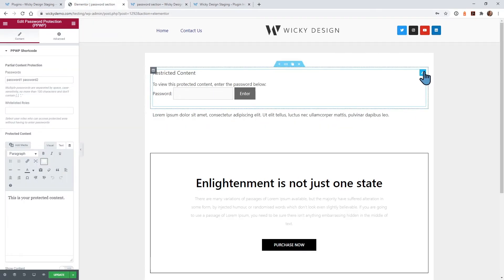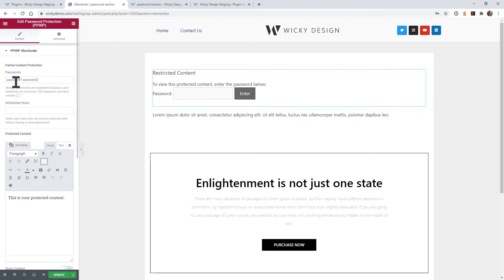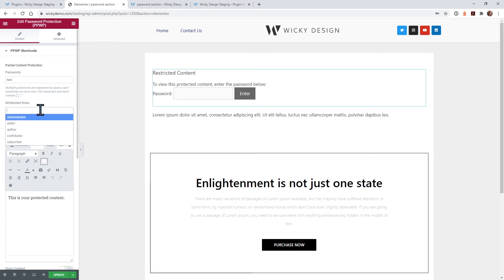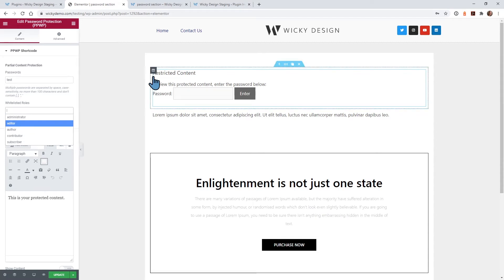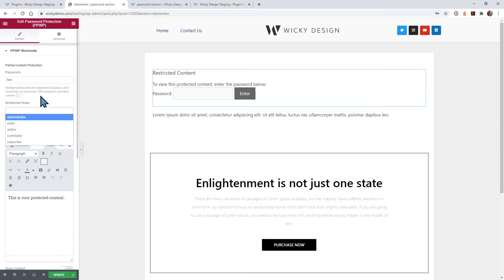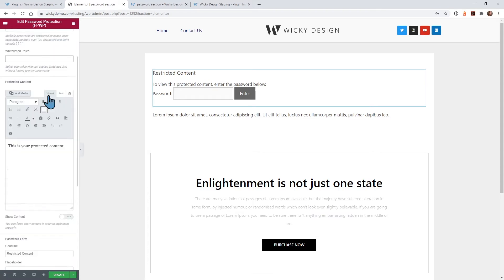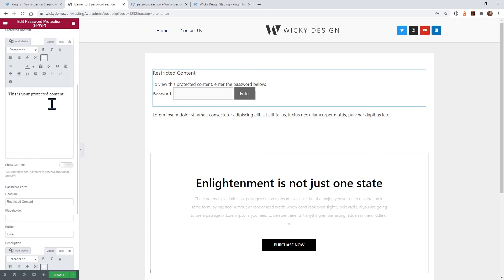Now what we can do is within here, they have settings where you type in your password. So you can do multiple passwords, which is pretty cool. So let's just do test. Another cool feature is you can make it where this will show automatically if it's assigned to one of these roles inside of WordPress. That could be a feature that you're looking for.